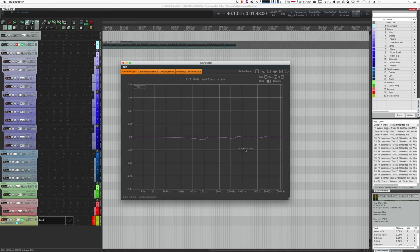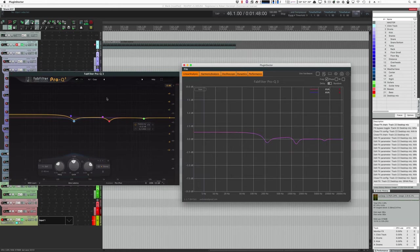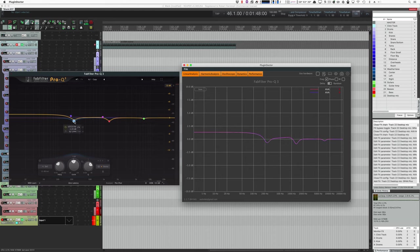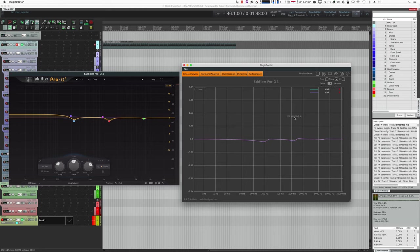That looks almost like how an equalizer would look. So I wonder, I'll go ahead and store this and then I took FabFilter Pro-Q3 and matched the response of AVA Multiband Compressor. And as you can see, it's pretty darn close. So when I switch over to the phase page we see that it is the exact same thing as the equalizer.